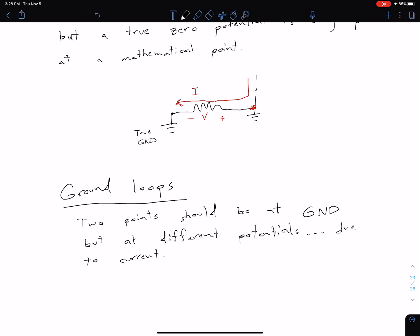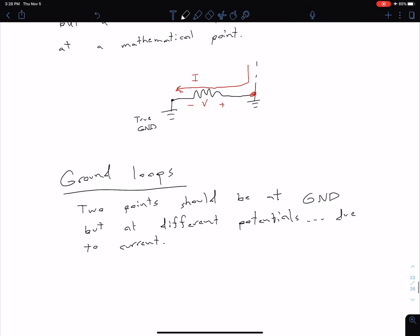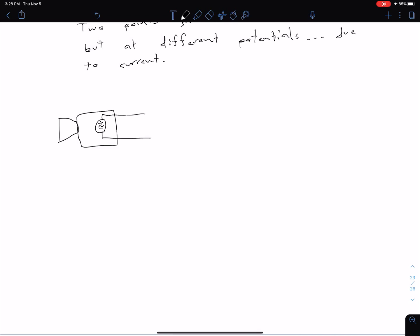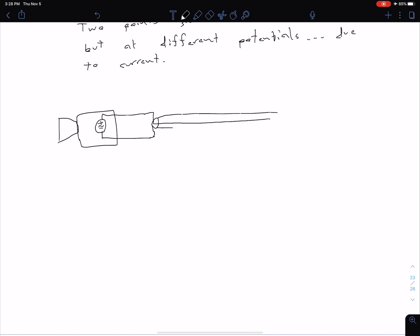A slightly more complicated example is detailed in the Steven textbook. The author describes an experience with ground loops where he had a video camera that output a small-level signal. The goal was to take that signal from the video camera and send it to another location for an overflow crowd. What they did was send that signal along a coaxial cable — with an outer conductor and inner conductor — going to some display.